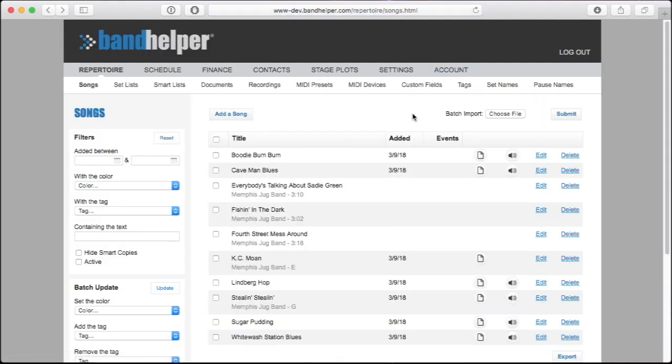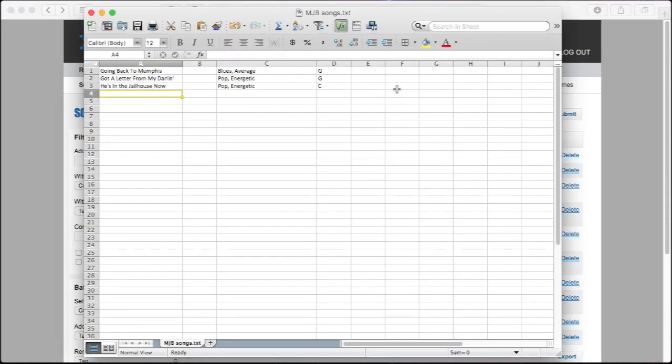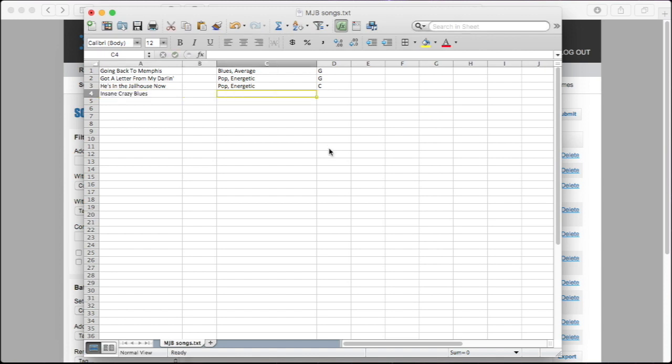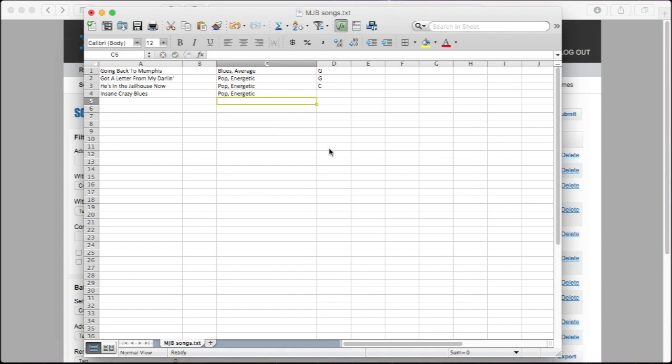In a spreadsheet program like Apple Numbers or Microsoft Excel, we can set up a data file containing song information laid out in columns, with a different song on each row. The column layout is specified on the importing data tutorial of the Bandhelper website, so you can check that page to see exactly what data you can include here and what order to put it in.